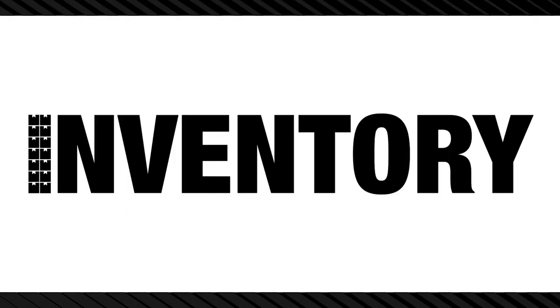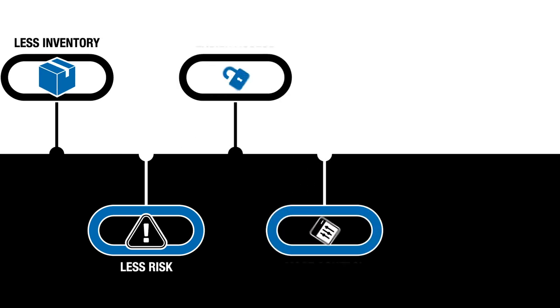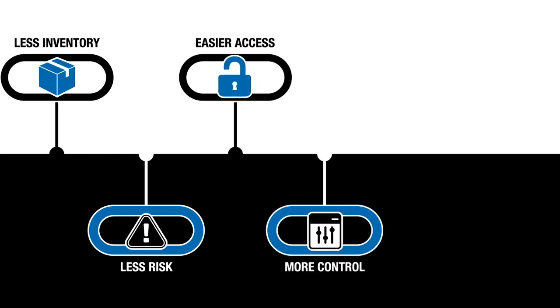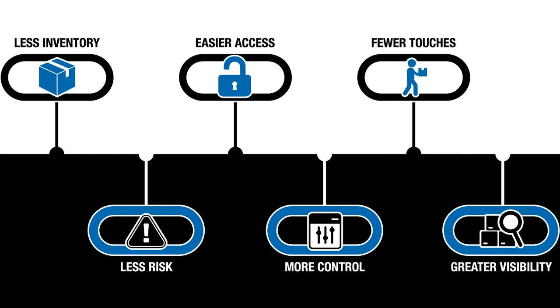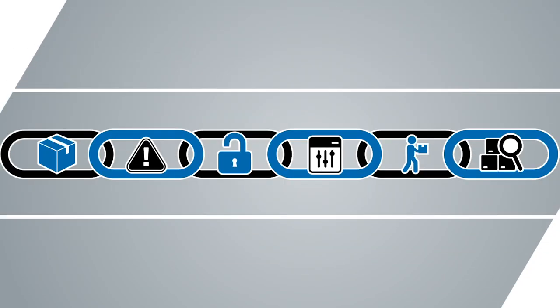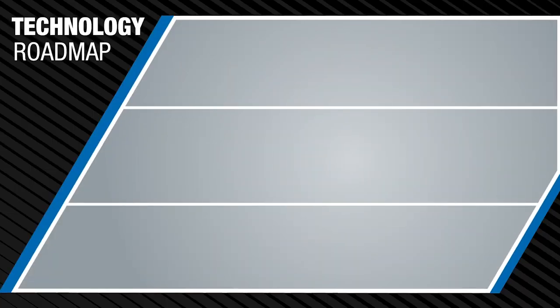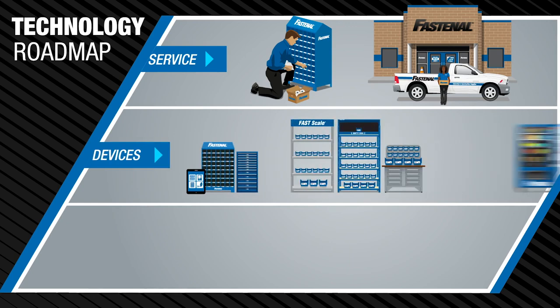Inventory management can feel like a set of competing priorities. You want less inventory on hand but also less risk of running out. Easier access but more control. Fewer touches but greater visibility. At Fastenal we don't see these as trade-offs. All are aspects of a well-managed supply chain. Our job is to help you get there and here's the roadmap.